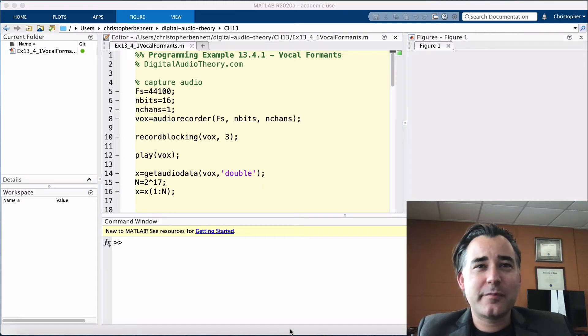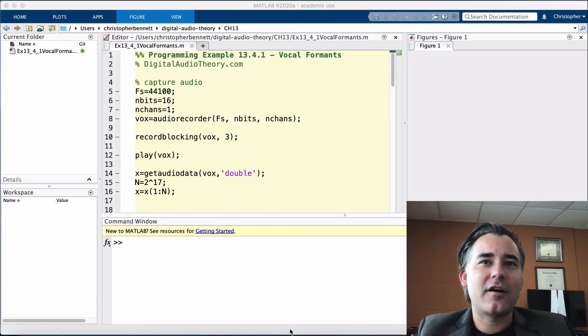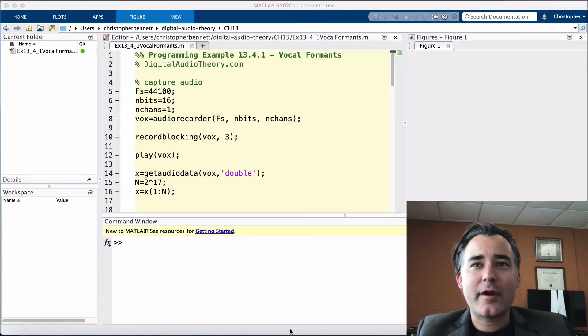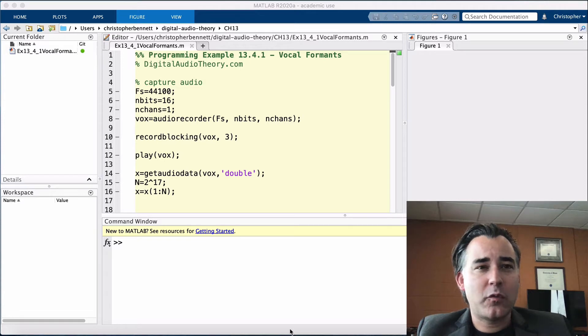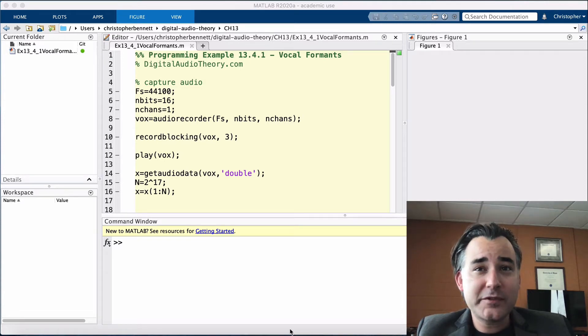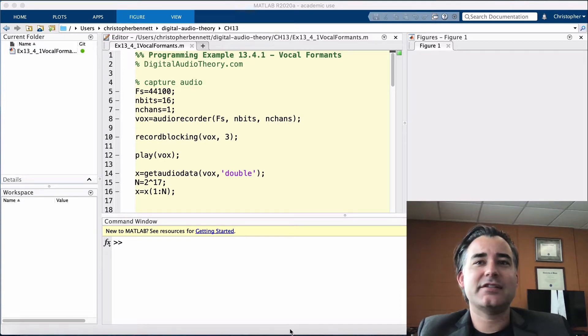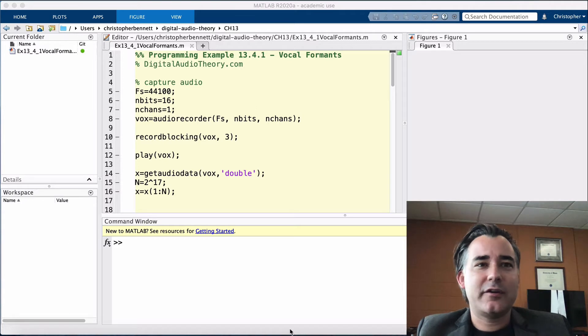Hello, this is Professor Bennett from DigitalAudioTheory.com. In this programming example, 13.4.1, we will look at applying frequency domain processing using the DFT in a real-time manner.